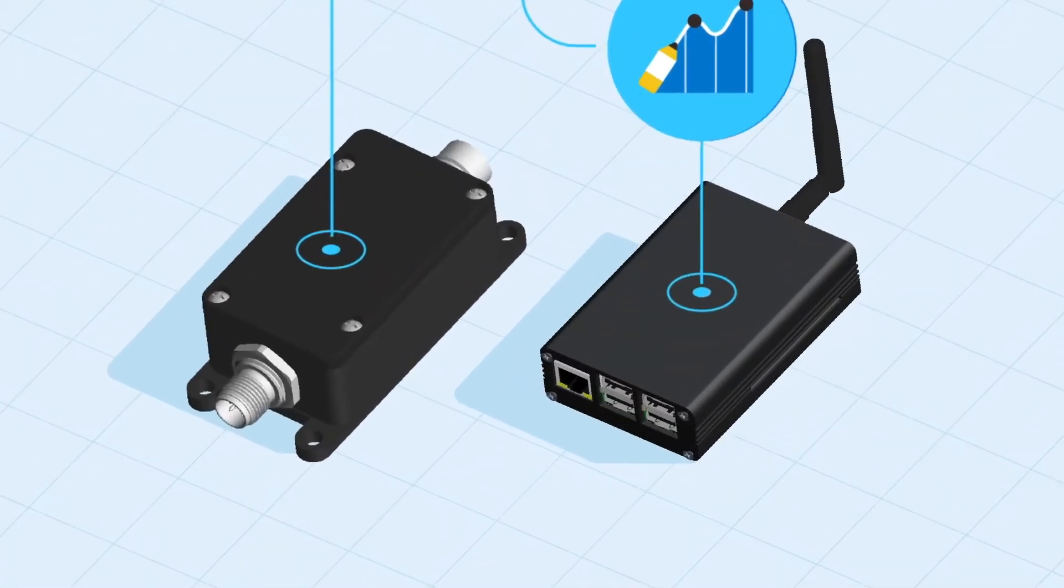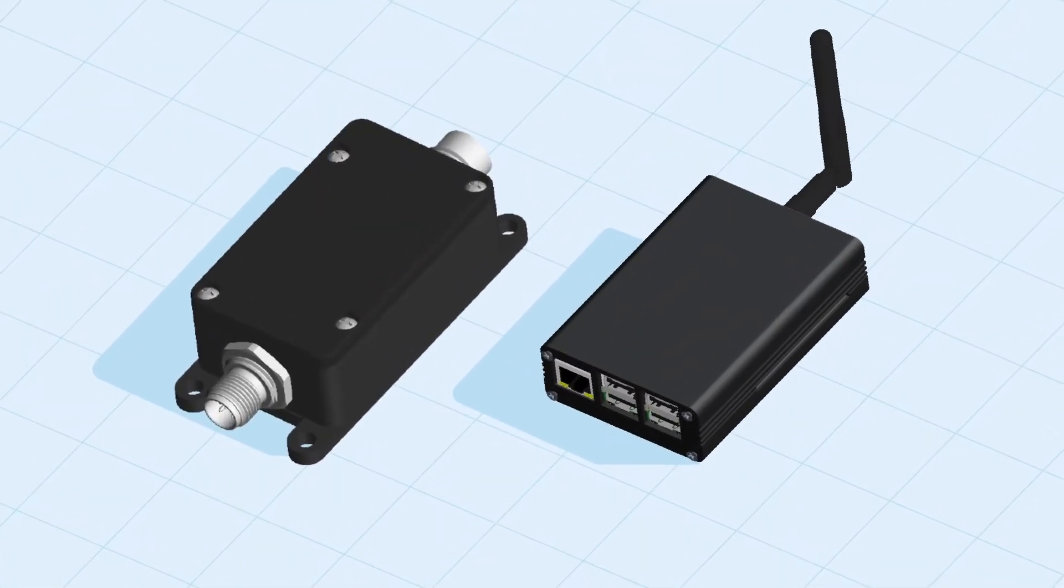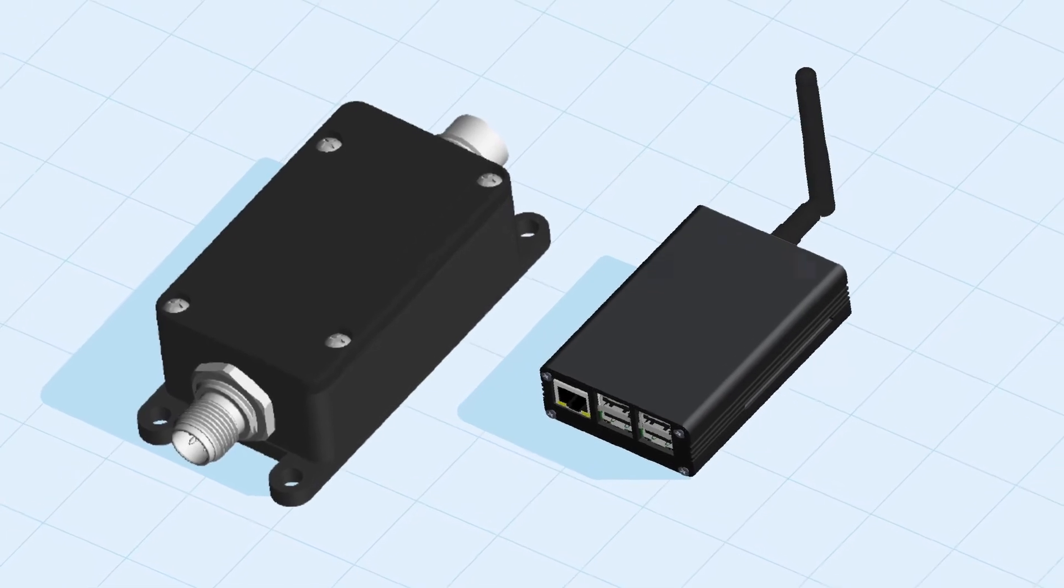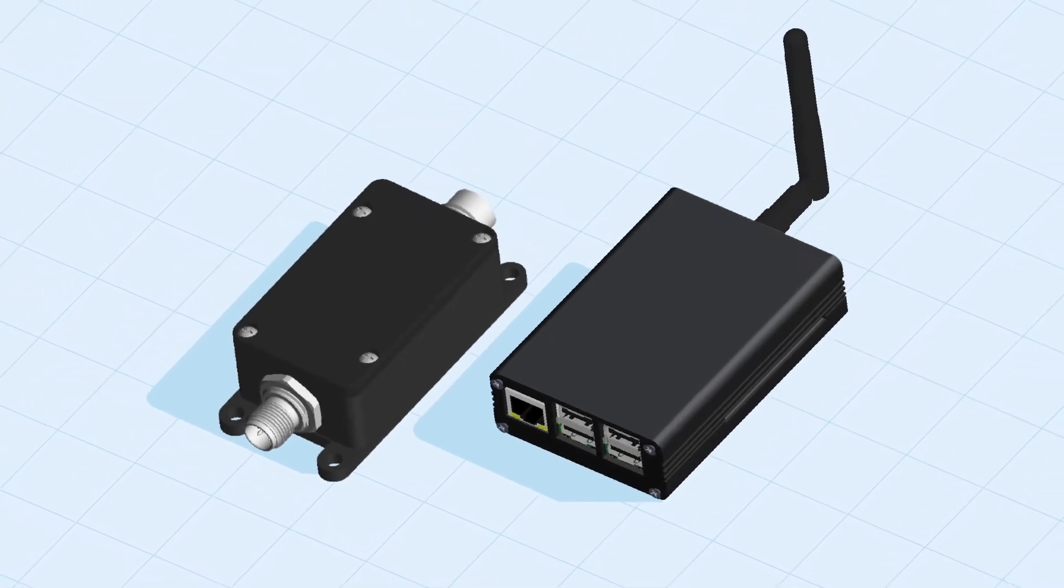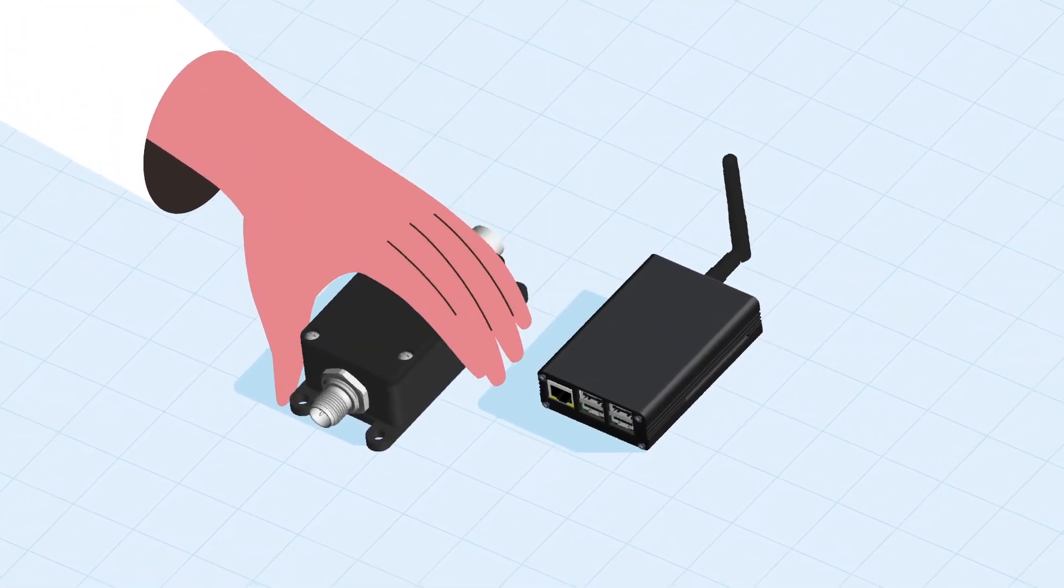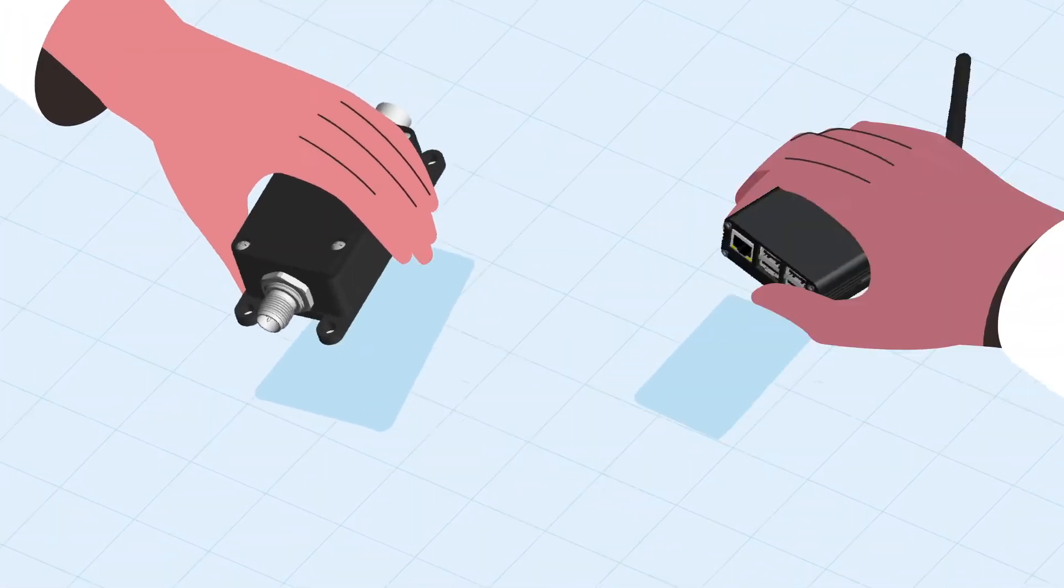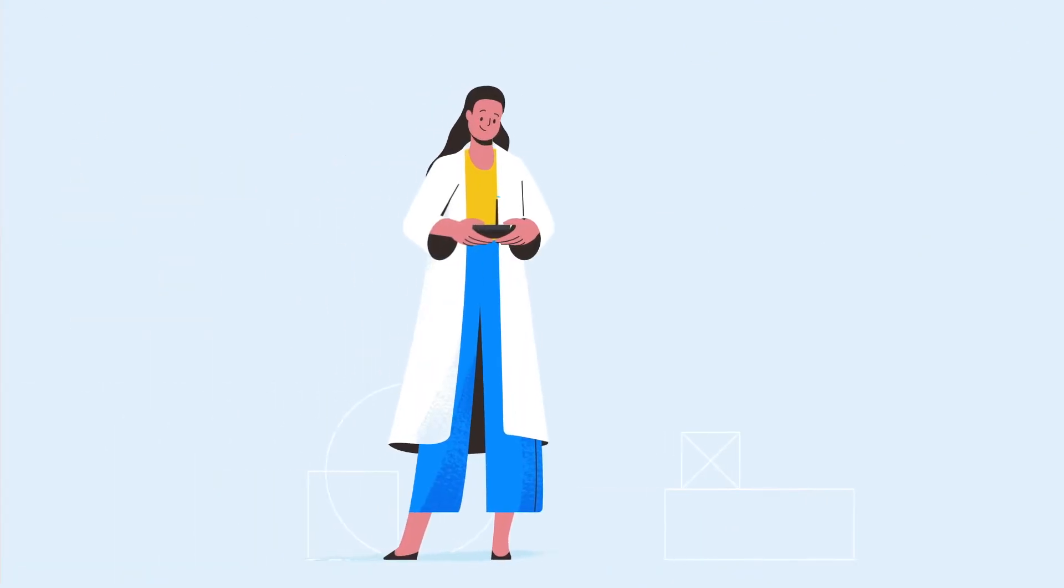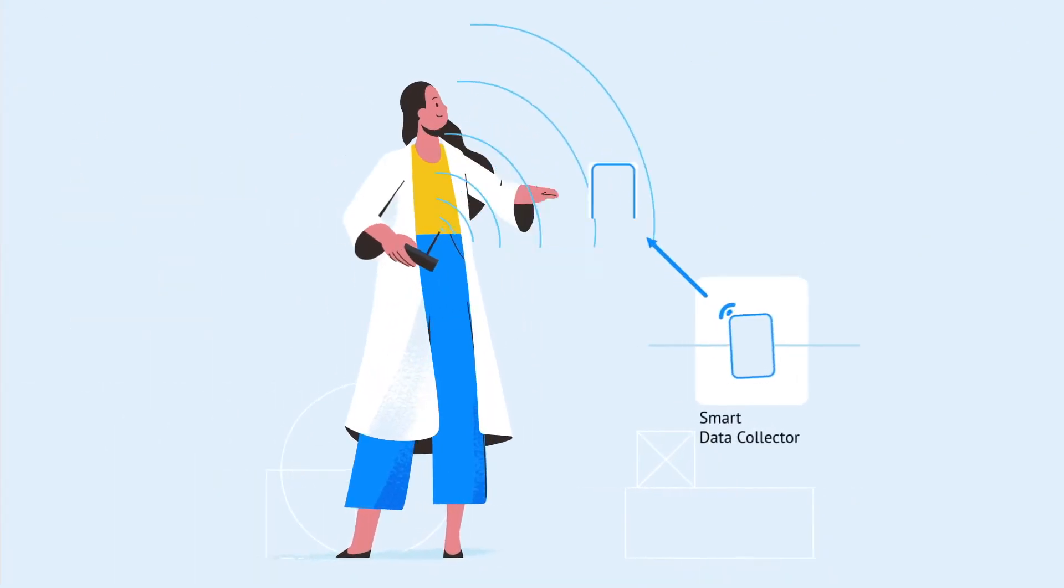Consisting of two physical components, the universal data collector and coordinator, our smart devices address infrastructure challenges at a fraction of footprint and cost.